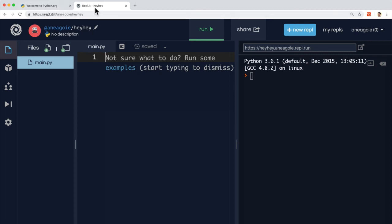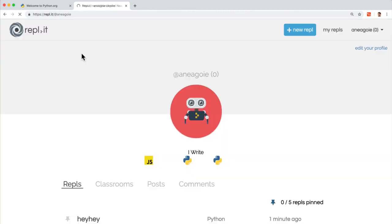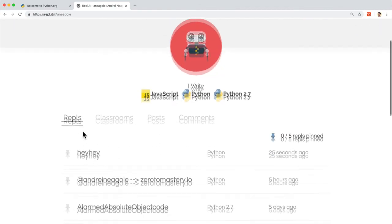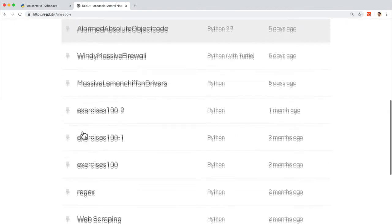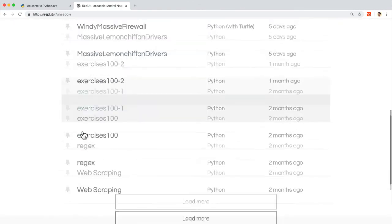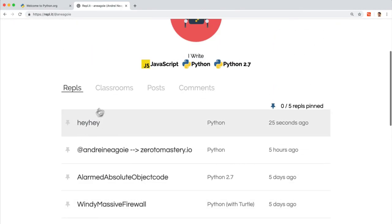And the beauty with REPL is that, well, you can save these files, you can have different folders. So as we work through the course, you can actually have a folder for all your Python work, and just have a really nice organized file structure that you can access anywhere you have internet connection.